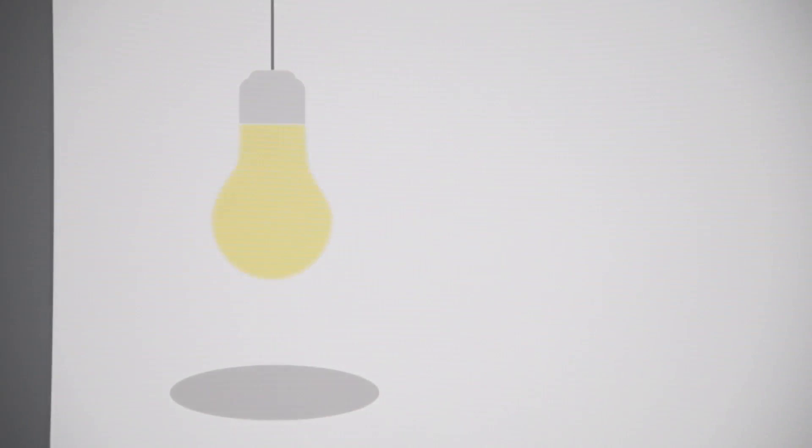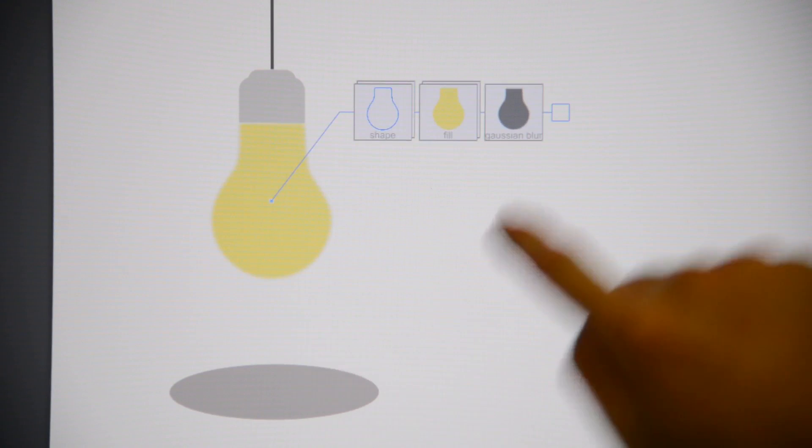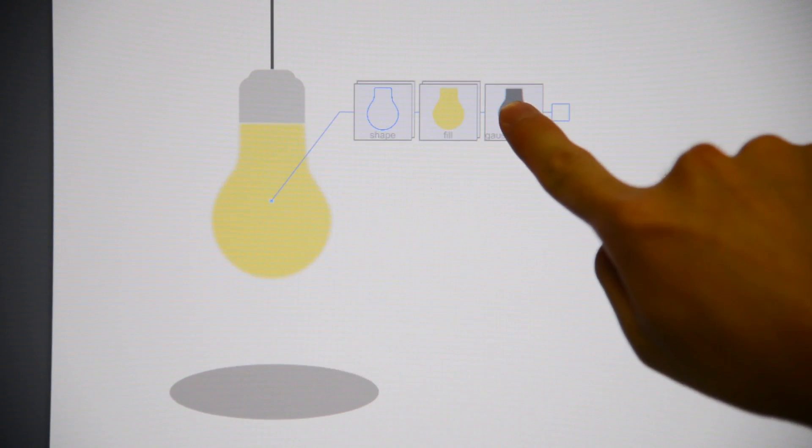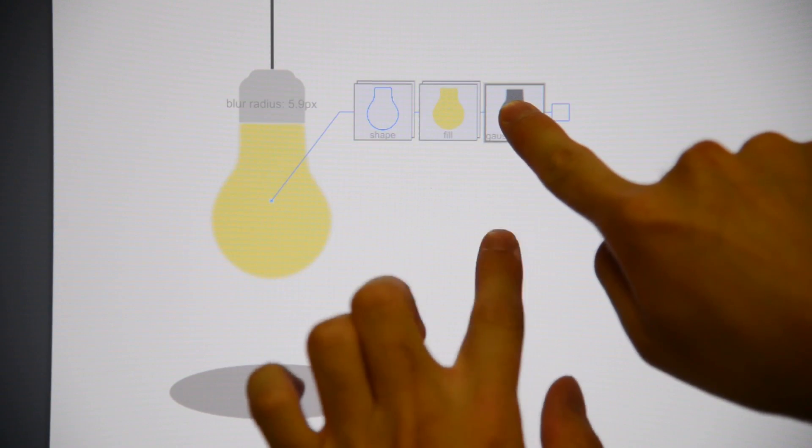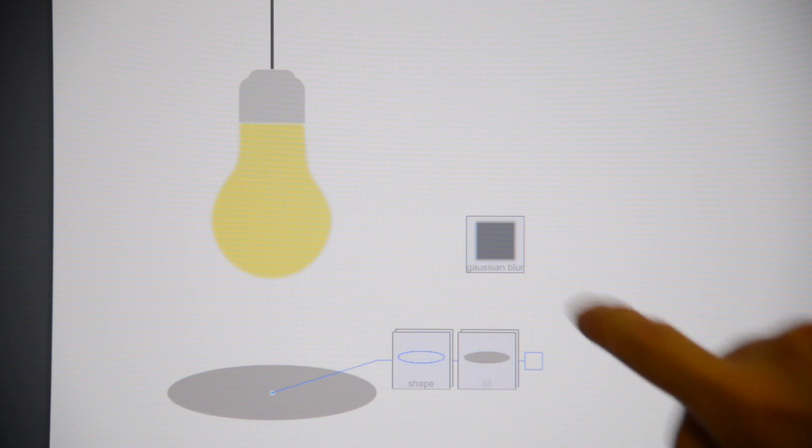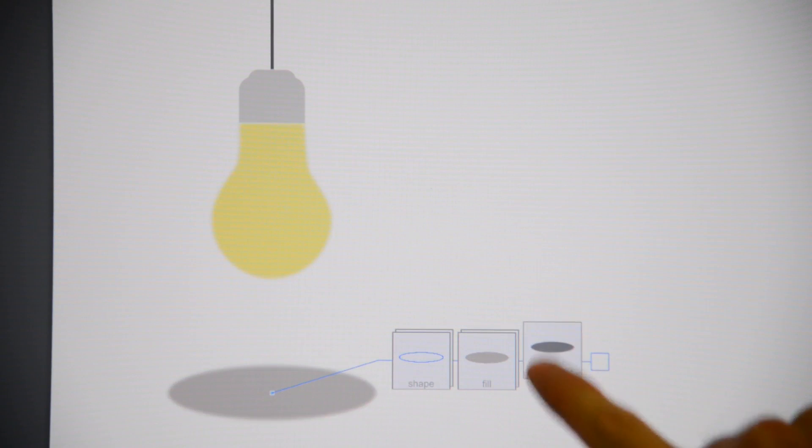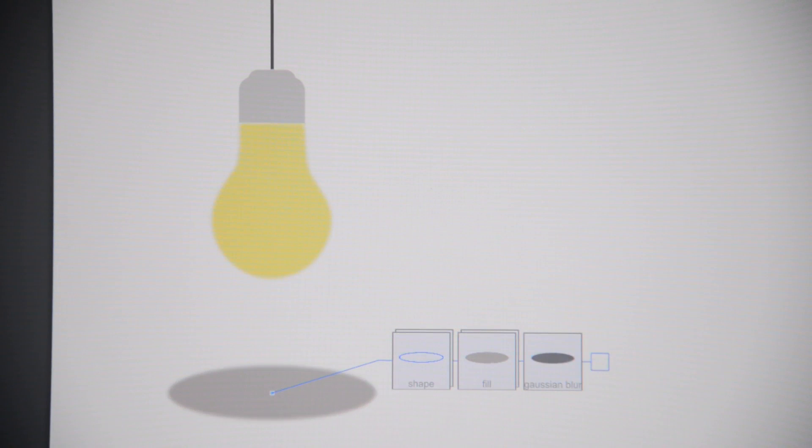Attribute objects also enable quick and flexible sharing of attributes. Holding an attribute object with one hand and then tapping on the screen with the other clones an attribute object to the tap position. It can then be attached to a drawing object to share the same style, or be saved for later reuse.